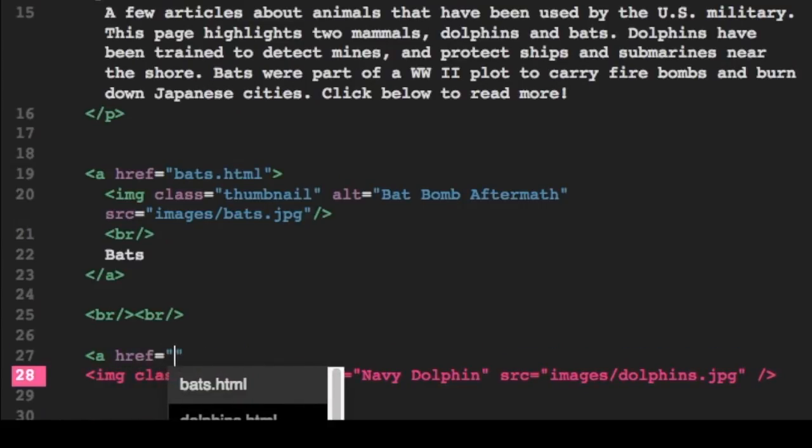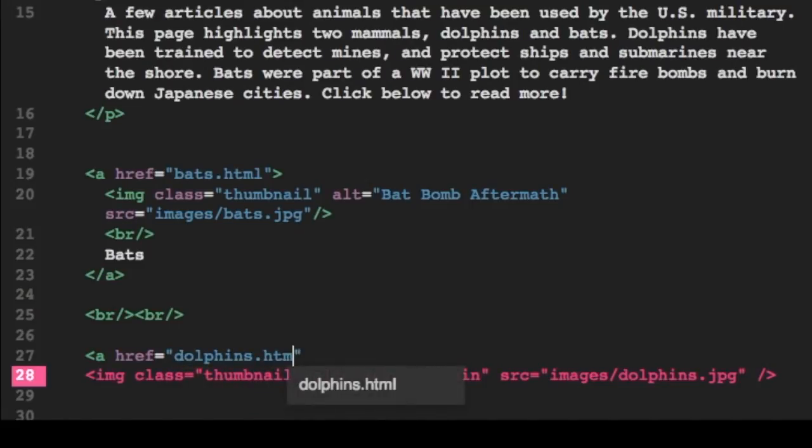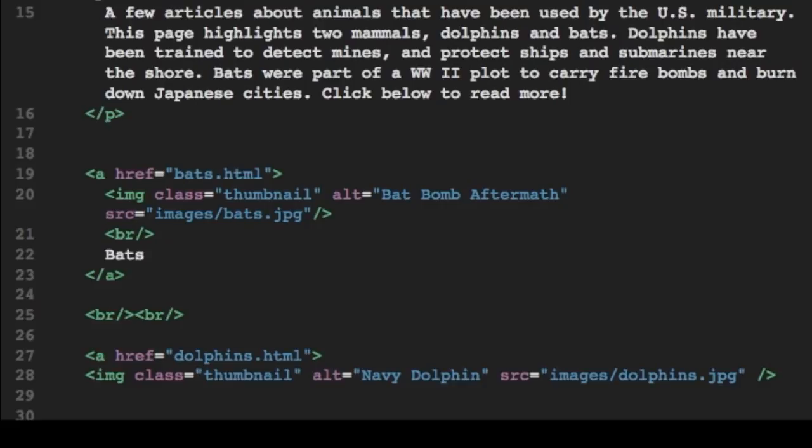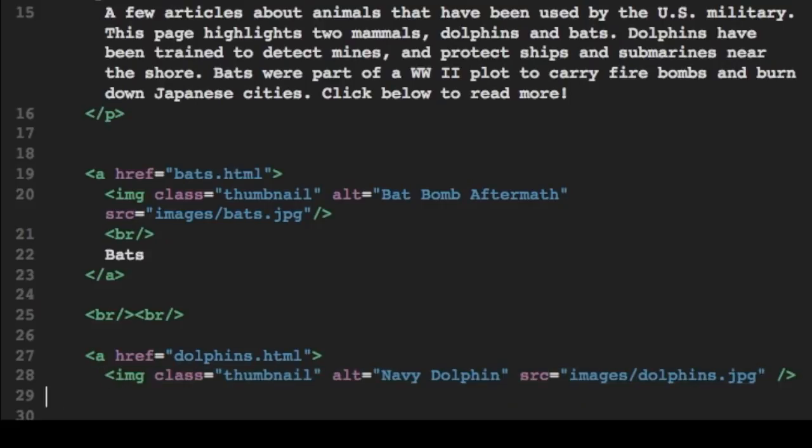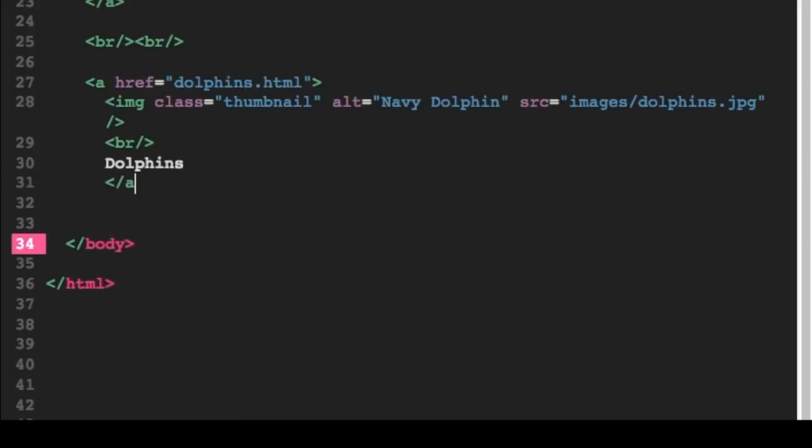So ahref equals dolphins.html. So when I click it, that's where they'll go. And then I'll surround both the image and I'll put a break return down there. And then I'll put the word dolphins to make it clickable. And then shut off the a tag.